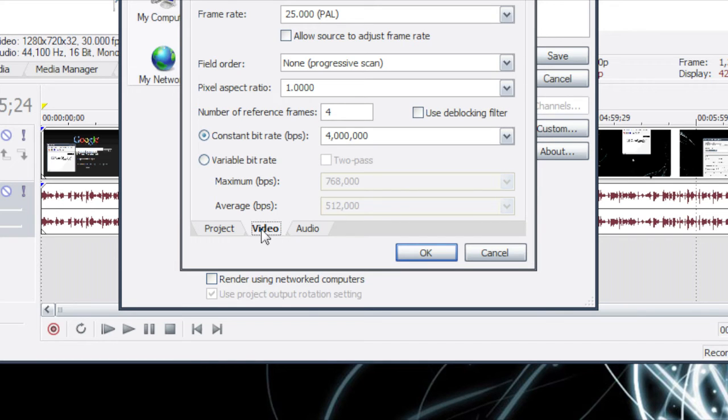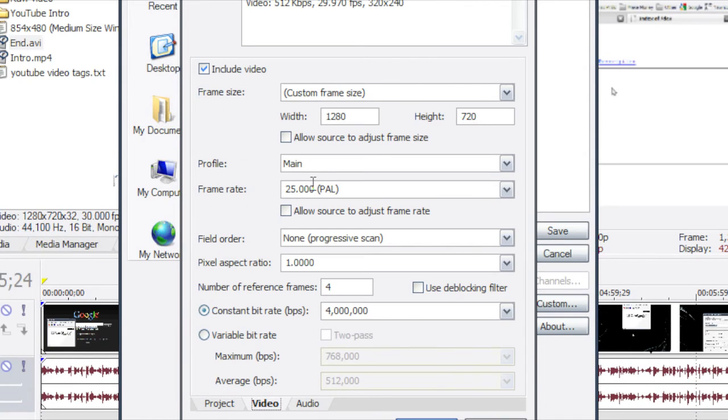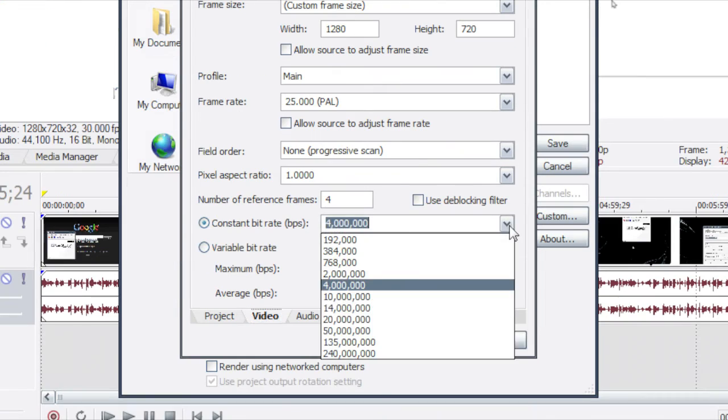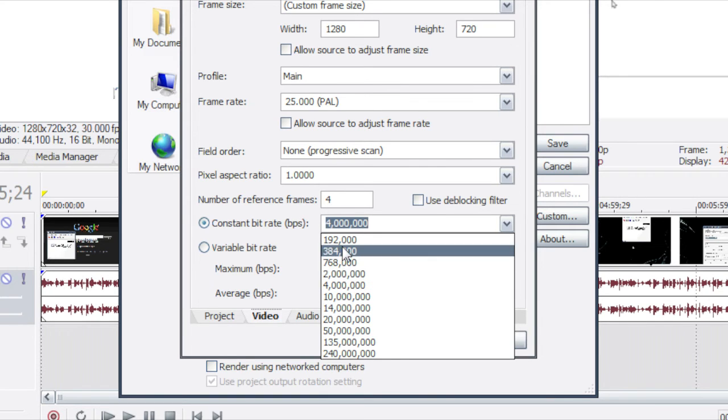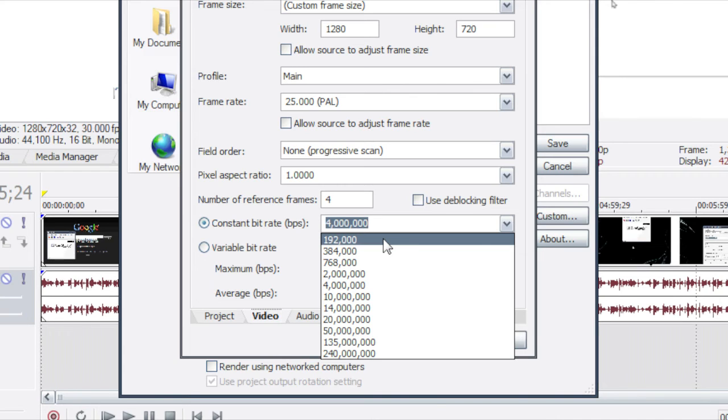So then go to the video tab down below. And change all your settings to this. Now for constant bit rate, I use 4000 but anywhere from 1000 to about 8000 is good. The higher you go the better quality it should be but also you pay the price and it takes a lot longer to load on YouTube. So people with lower bandwidth can't load it as quick and they probably won't try to because it's taking too long.